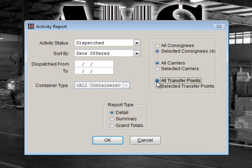We will choose All Transfer Points. If you had a need to see what was dispatched from a particular transfer point, such as a parking lot or bin area, then you could select specific transfer points. Finally, we'll choose Detail for the Report Type to show you what a detailed report looks like. Please note that if you have a large amount of data, this report could be hundreds of pages long. Typically, a summary or grand total format would be preferable in this case.